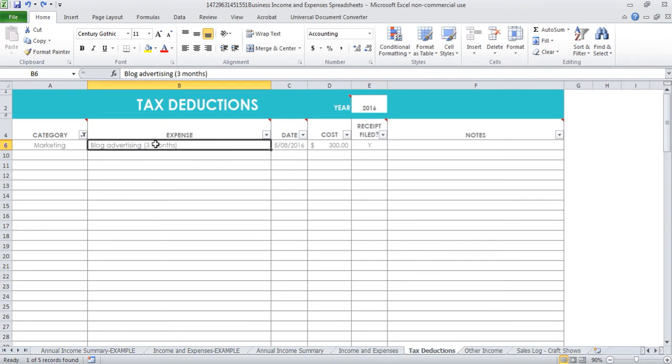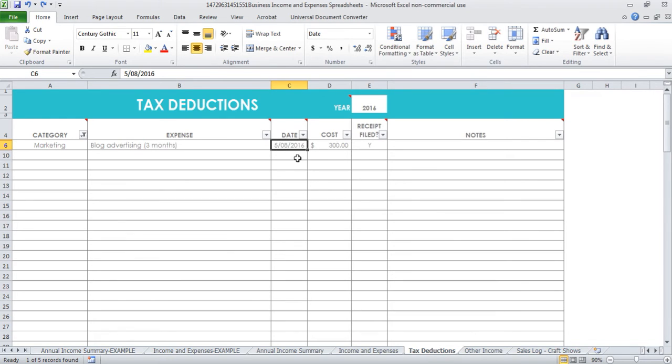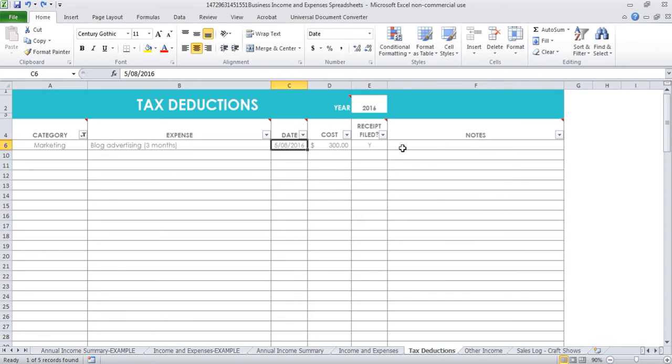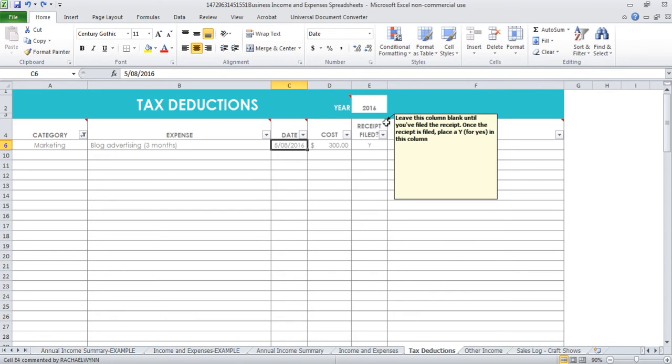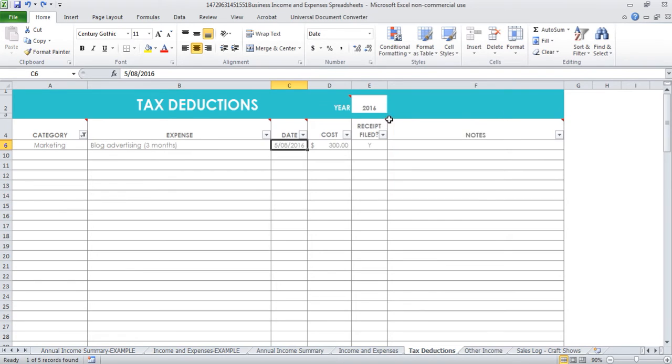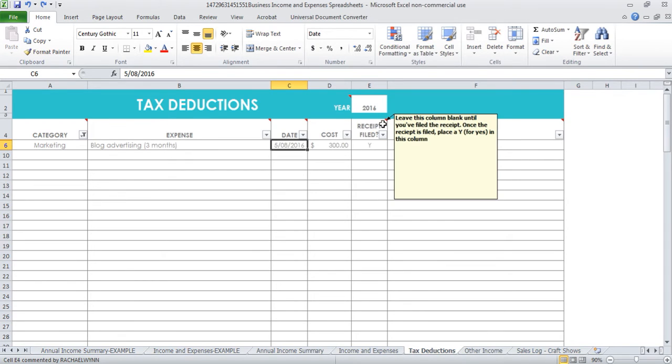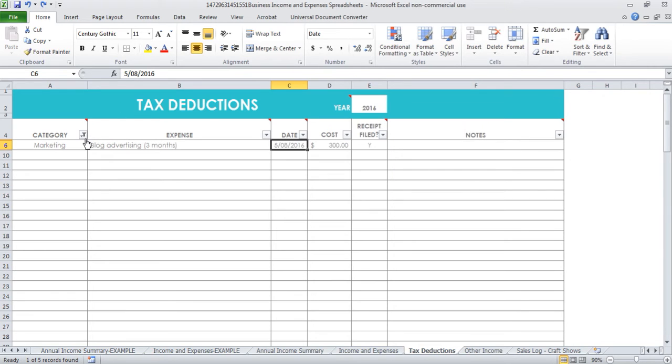I like to just do a brief description about the expense, the date that the expense was incurred - you could do the date that you paid for the expense depending on which accounting system or method that you use - and then also the cost. If you want to include any notes here you can. Like I said before, this little column here, when you see this little triangle, if you hover over that it will give you instructions on what to do if you forget or you don't want to rewatch this video.